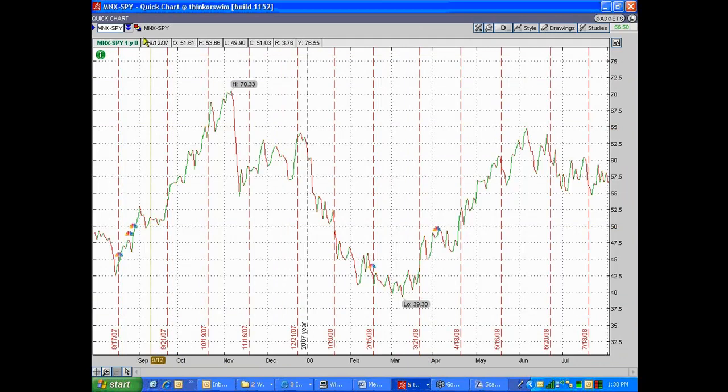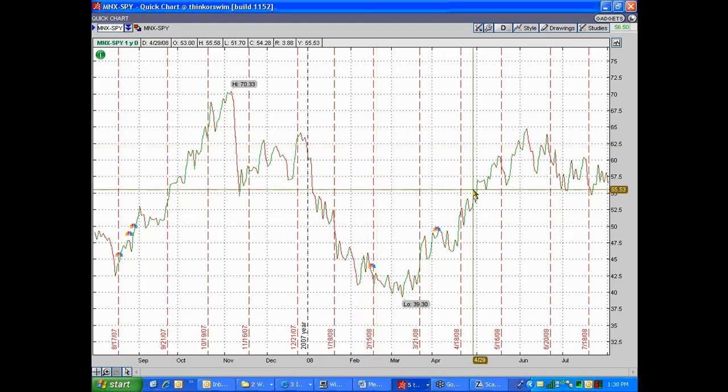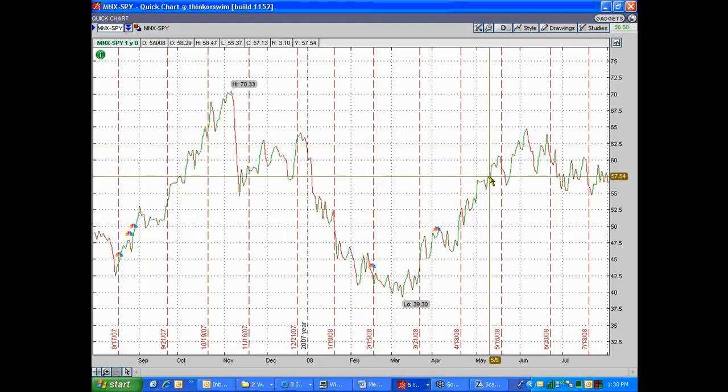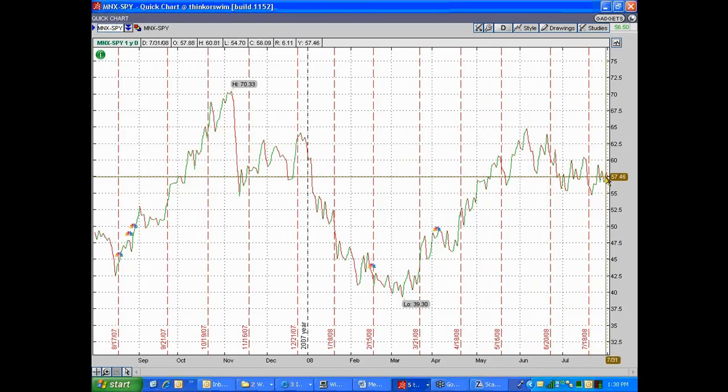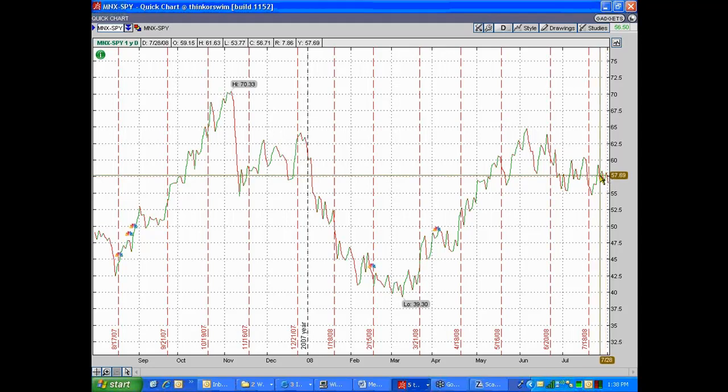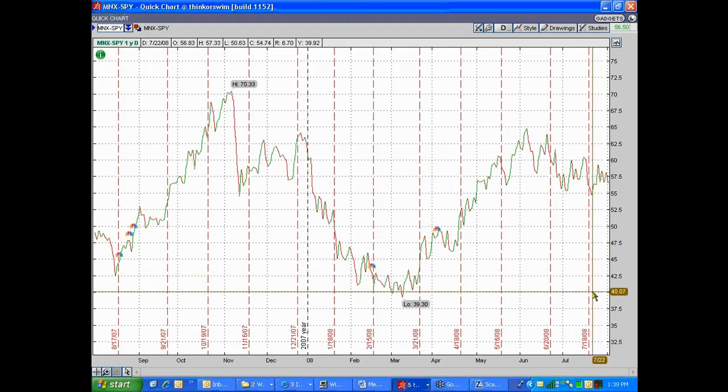MNX versus Spider. Let's say does everybody see where the pair right now is 57.5, 57 and a half? If you think that pair is going to go up from 57 and a half up to 70, you would buy MNX, which is the first symbol, and you would sell Spider. If you think the pair is going to go up from 57 and a half down to 40, I would sell MNX, and I would buy Spider, which is selling the first symbol, buying the second symbol.